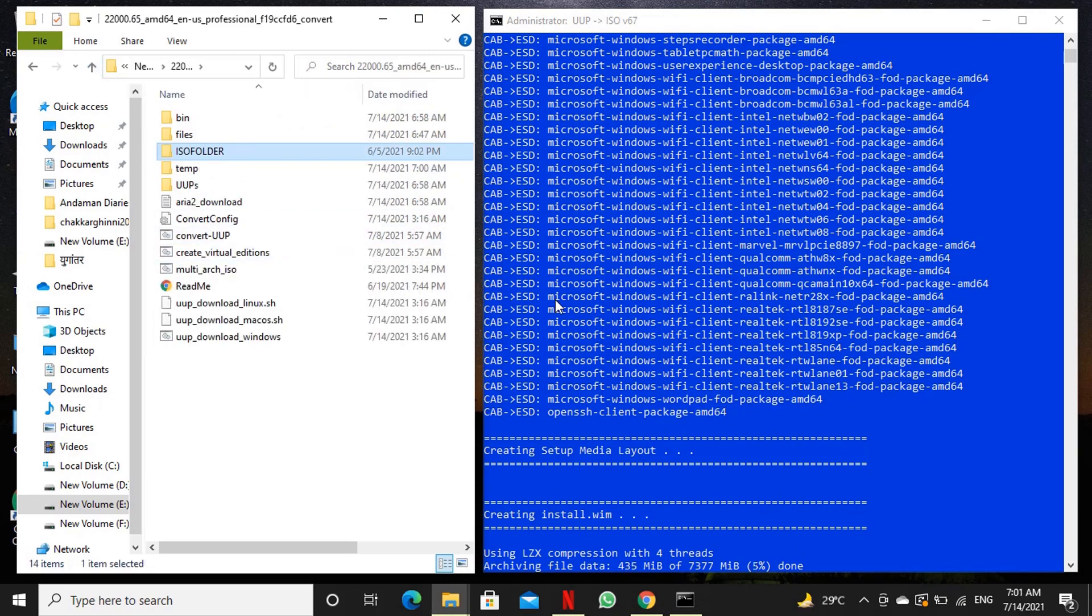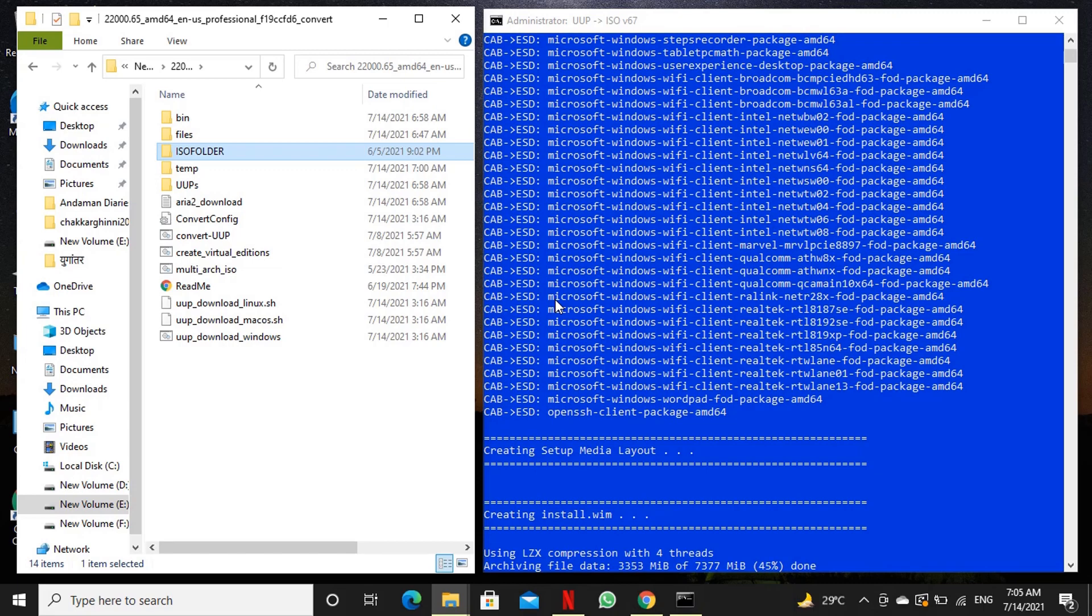If you open it you will find the windows setup files. Content of the iso image is downloaded in iso folder. We need to wait a bit more for creation of iso image from these files.